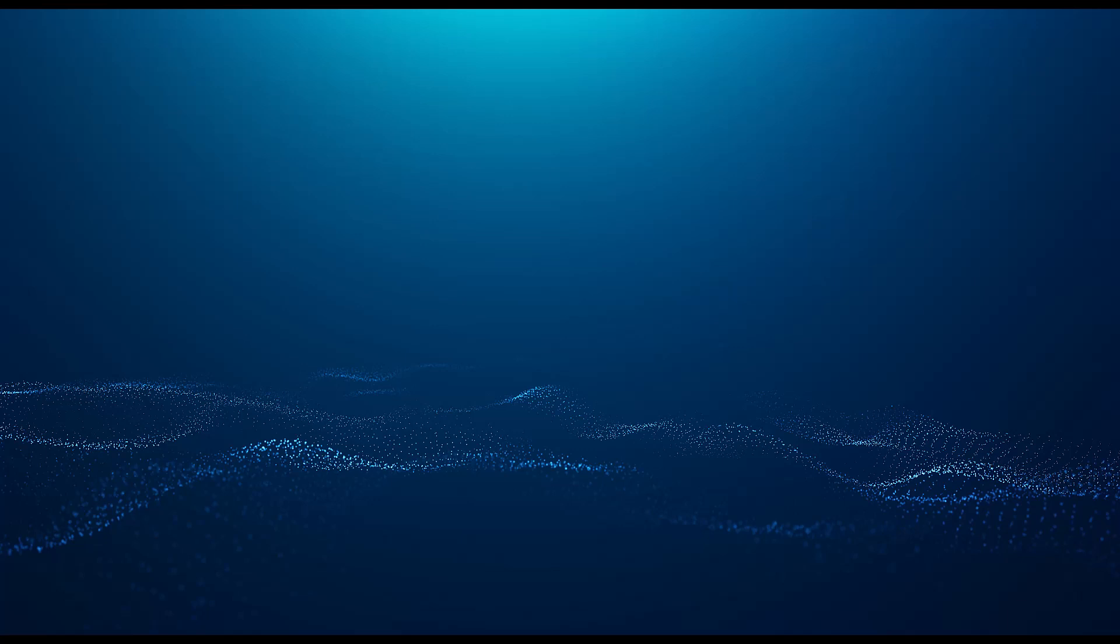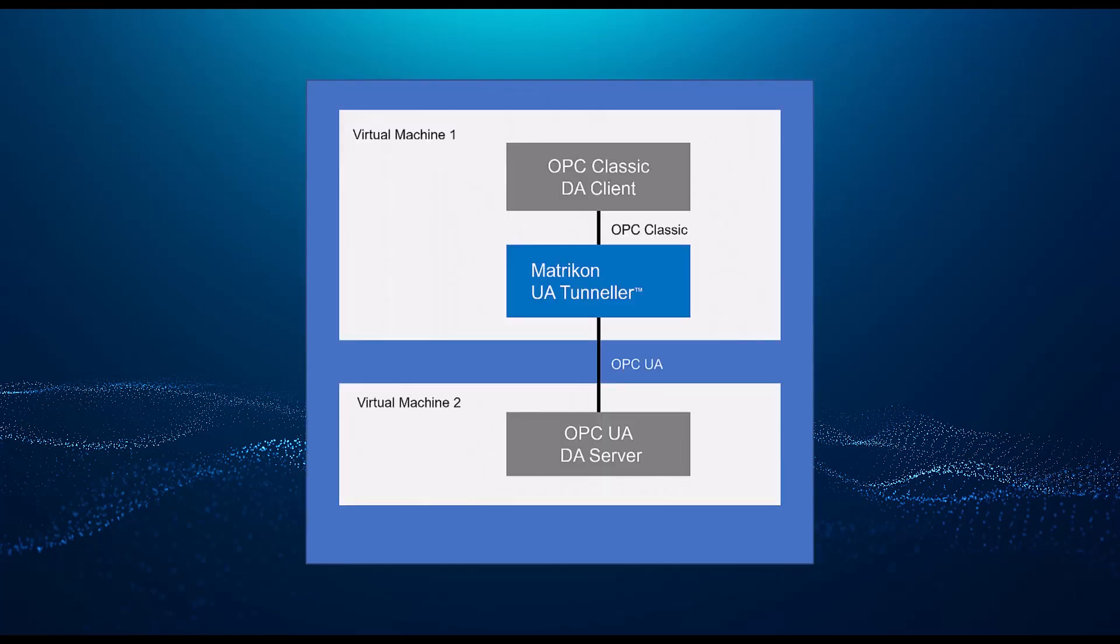Welcome, my name is Roger and I'll be showing you how to configure the Matricon OPC UA Tunneler. In this demonstration, I'll show you how to connect a classic OPC client to an OPC UA server.